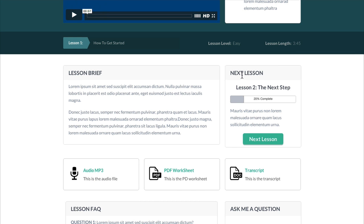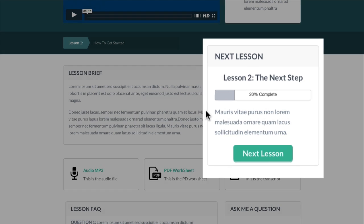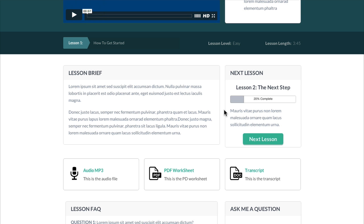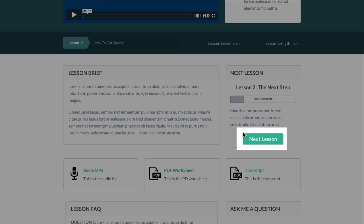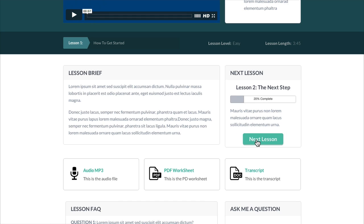Over on the right, we've added in this percentage bar to give the user some clarity of whereabouts in the lesson process they are and how much more they need to do to complete this course. And we've also added in the button here as well, which you could manually link to your next lesson. Once you've added all your lessons in, you can link this button up to go automatically to the next lesson.